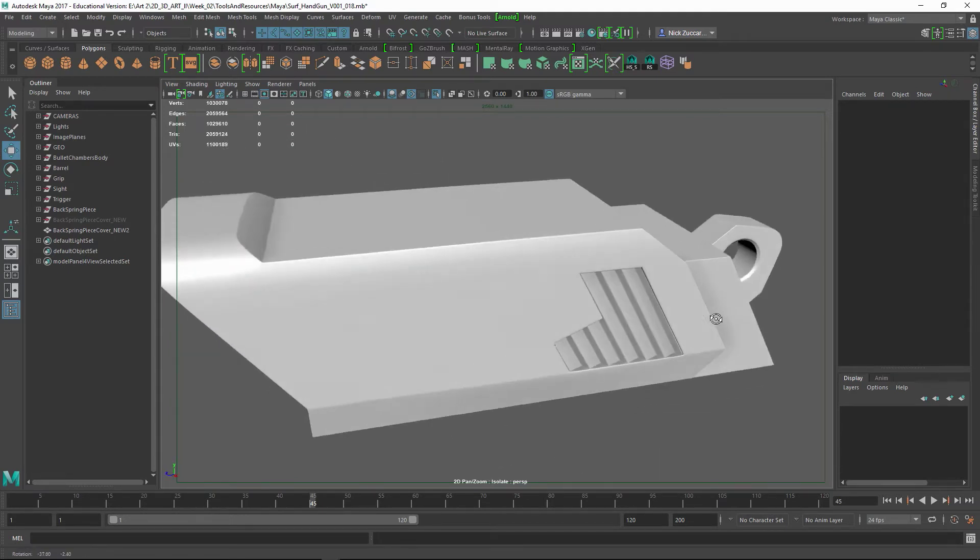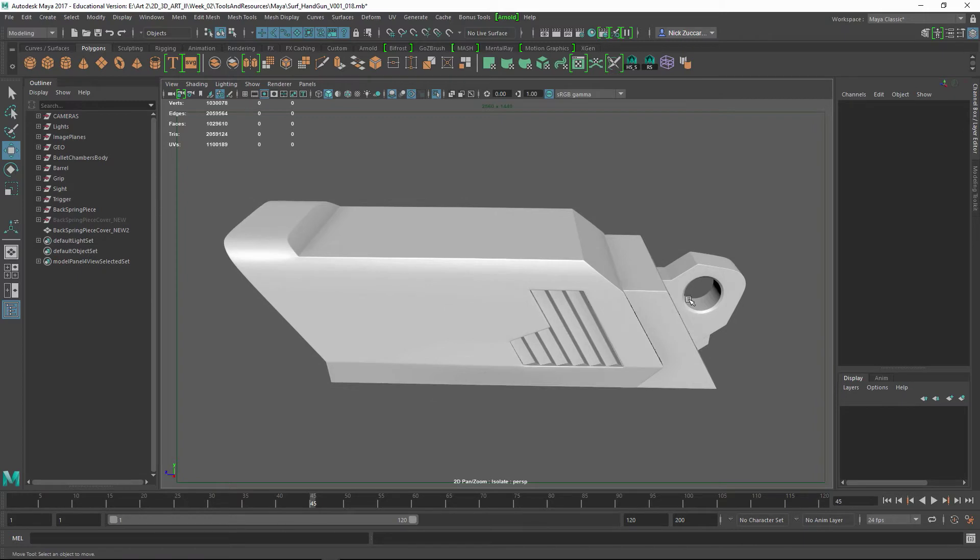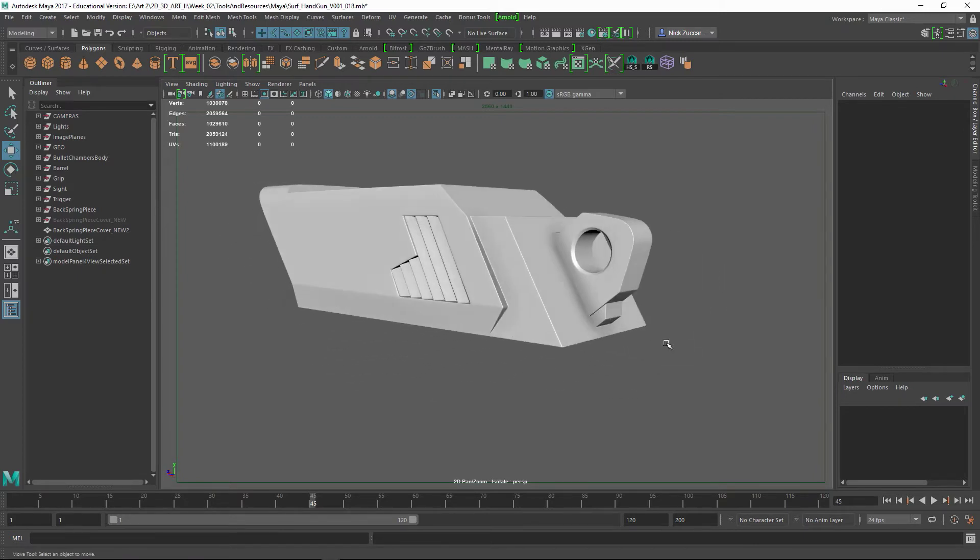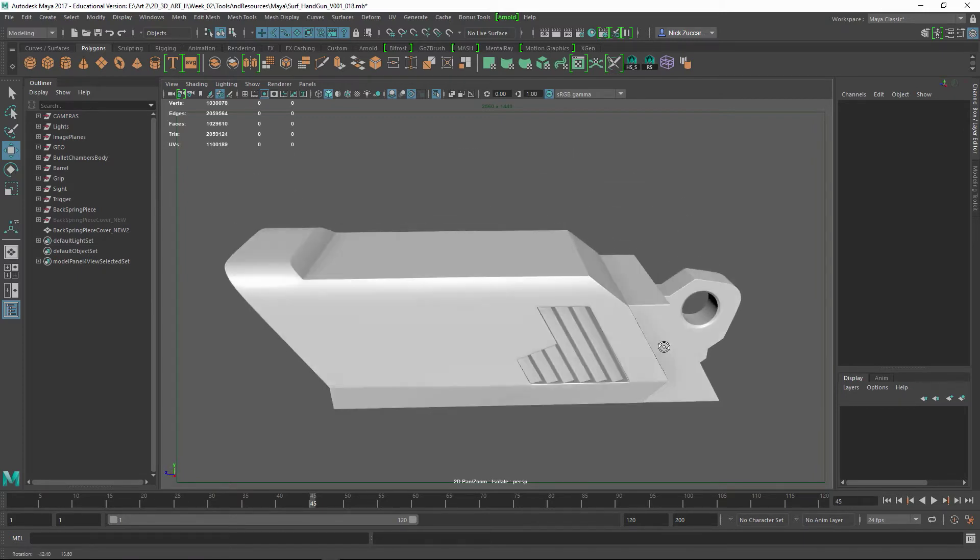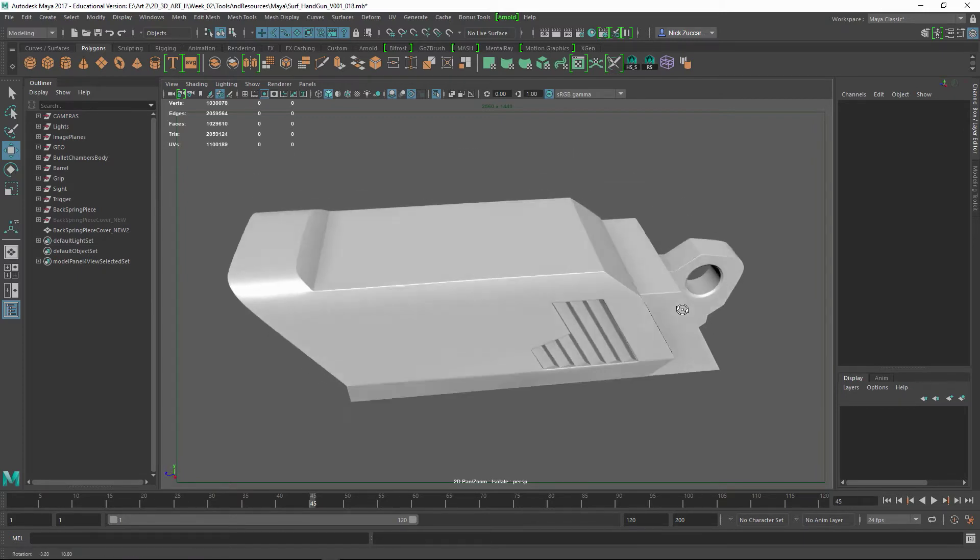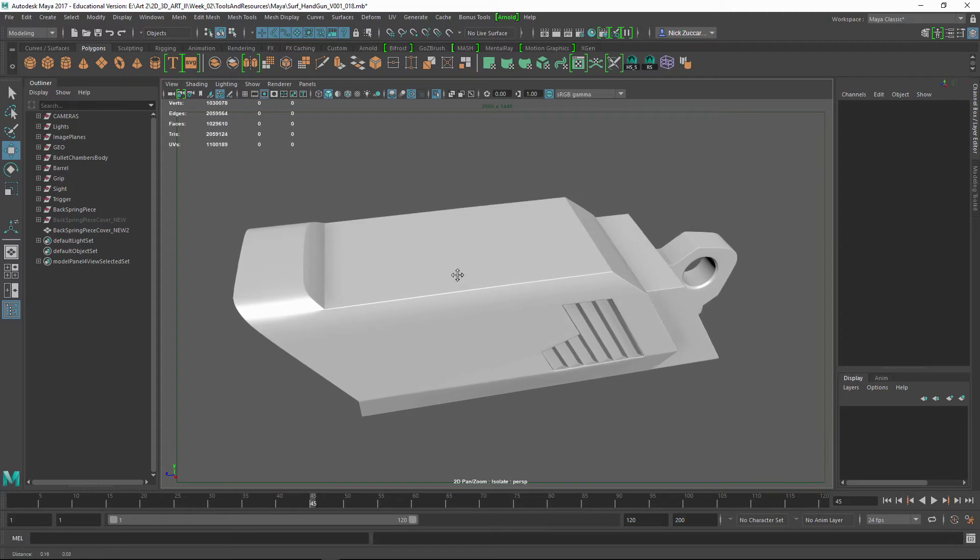There's plenty of geo, because whenever we push this over to ZBrush, if it's too low, you'll see some of the poly shading and things like that on there.